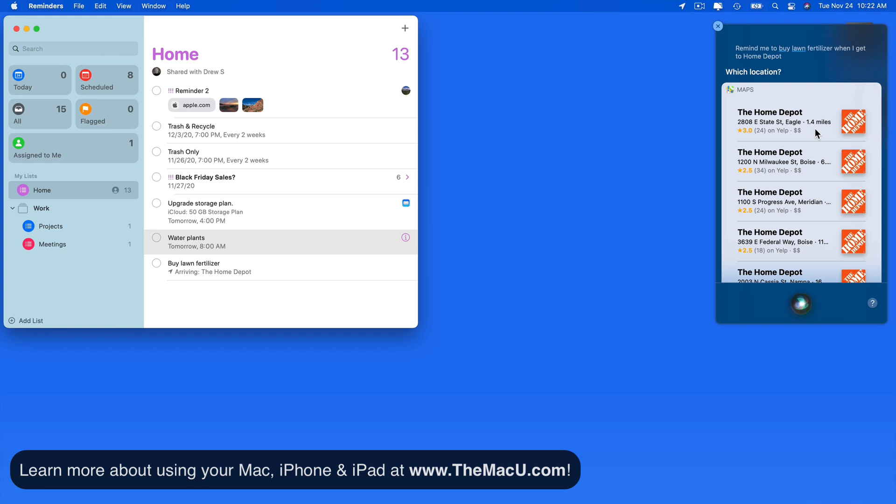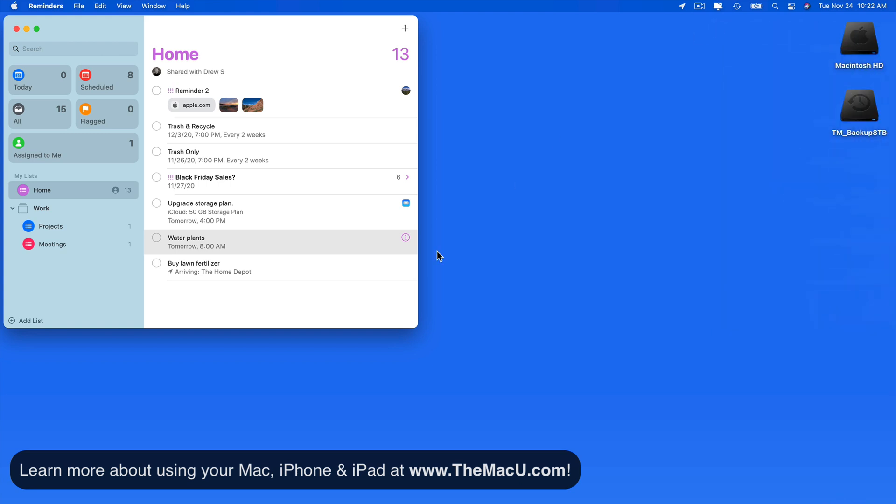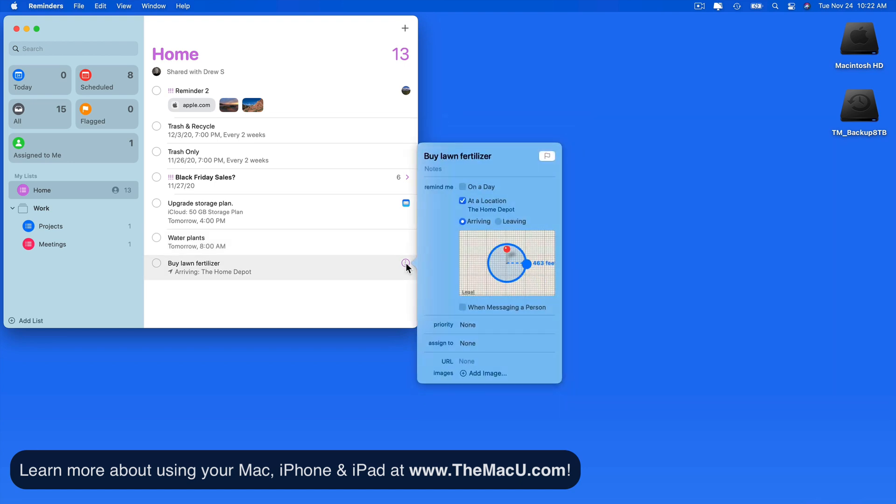Done! Click and it's added to the location-based reminder. I could adjust this in the Reminders app if needed.